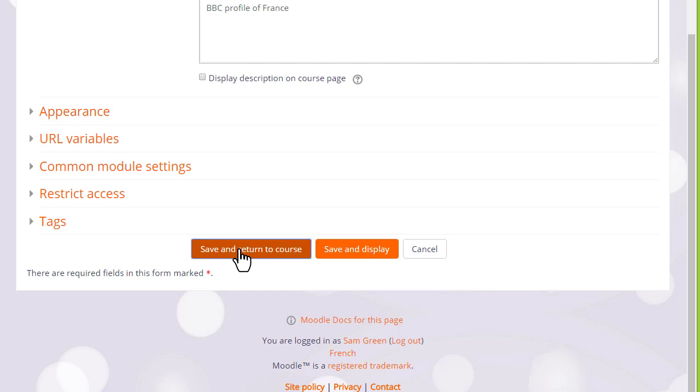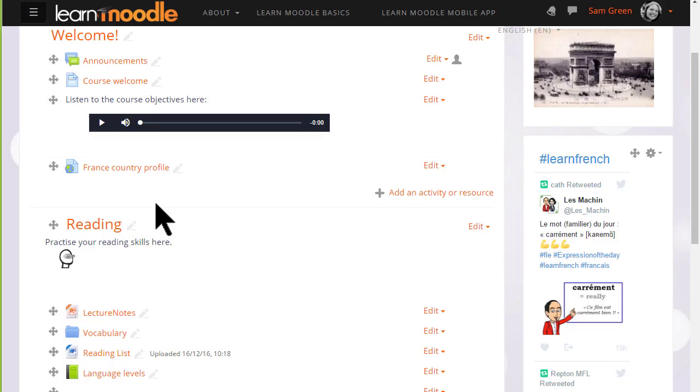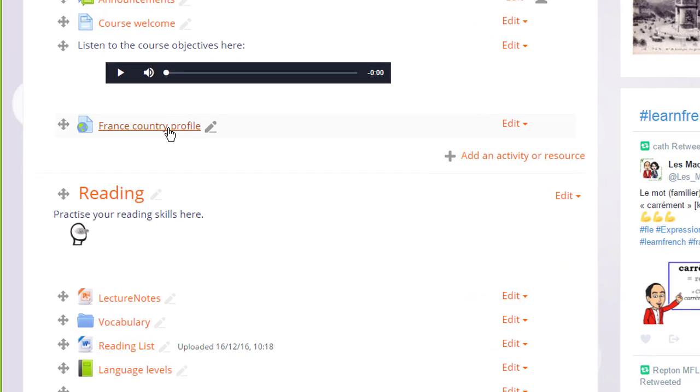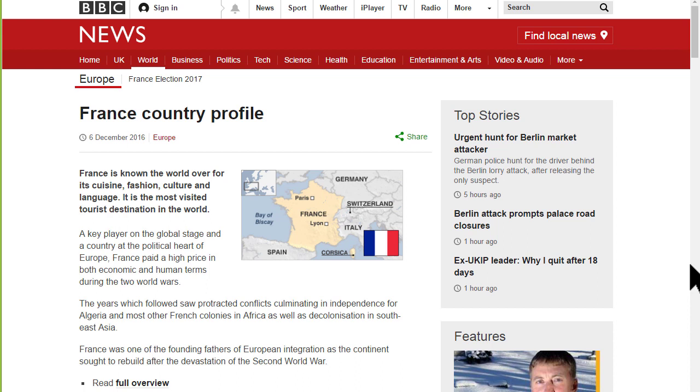But for now we scroll down, click save and return to course and we can see that we very quickly added a link to our website for our learners to access.